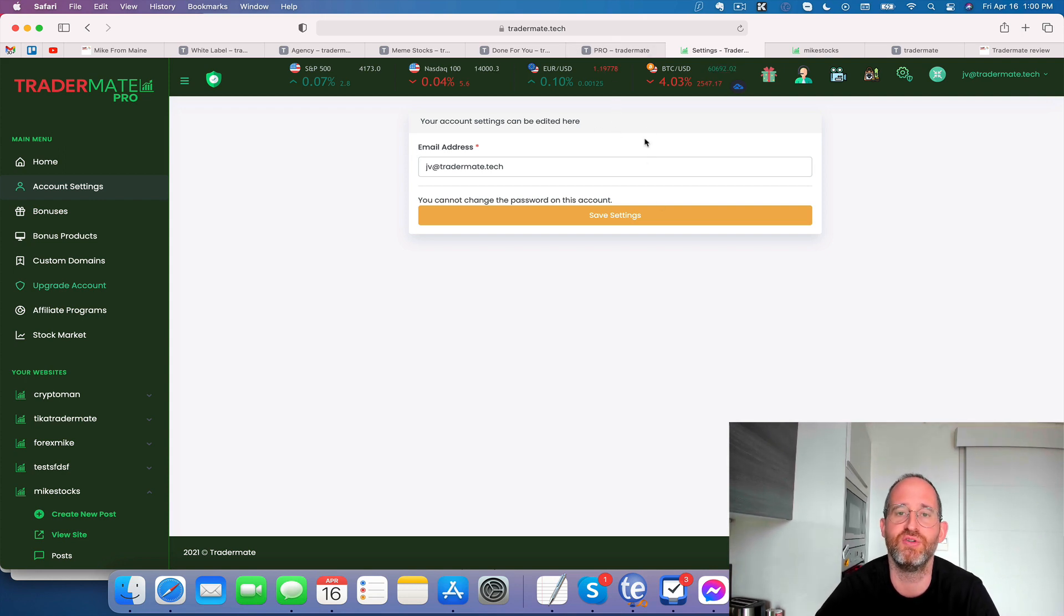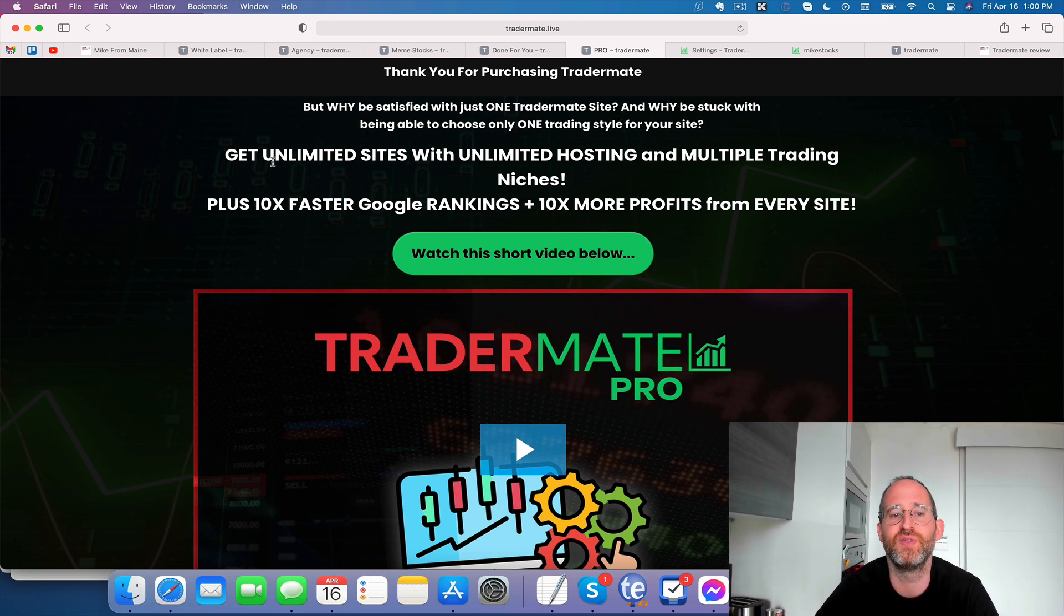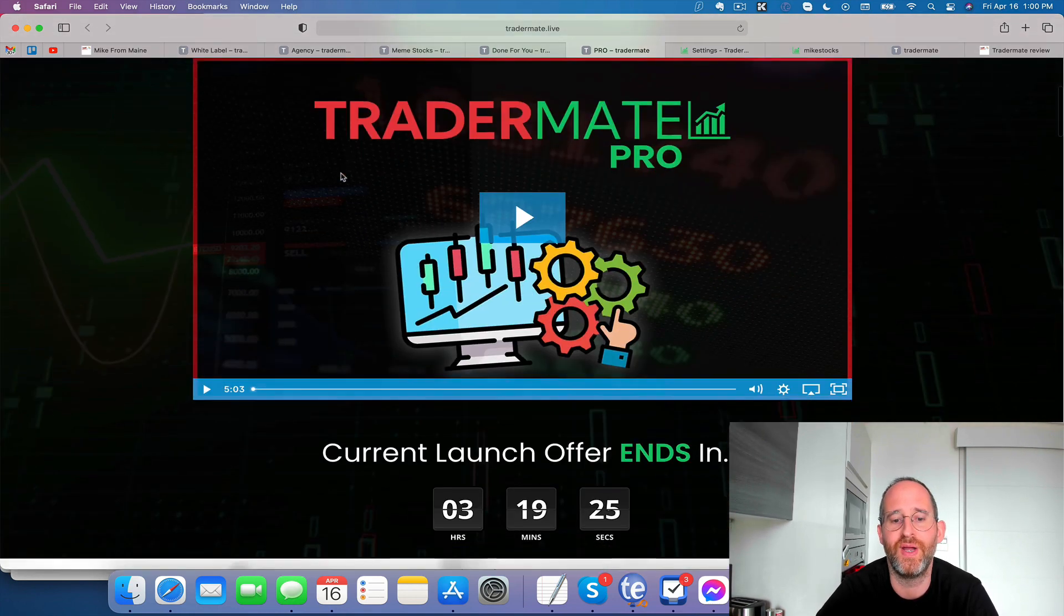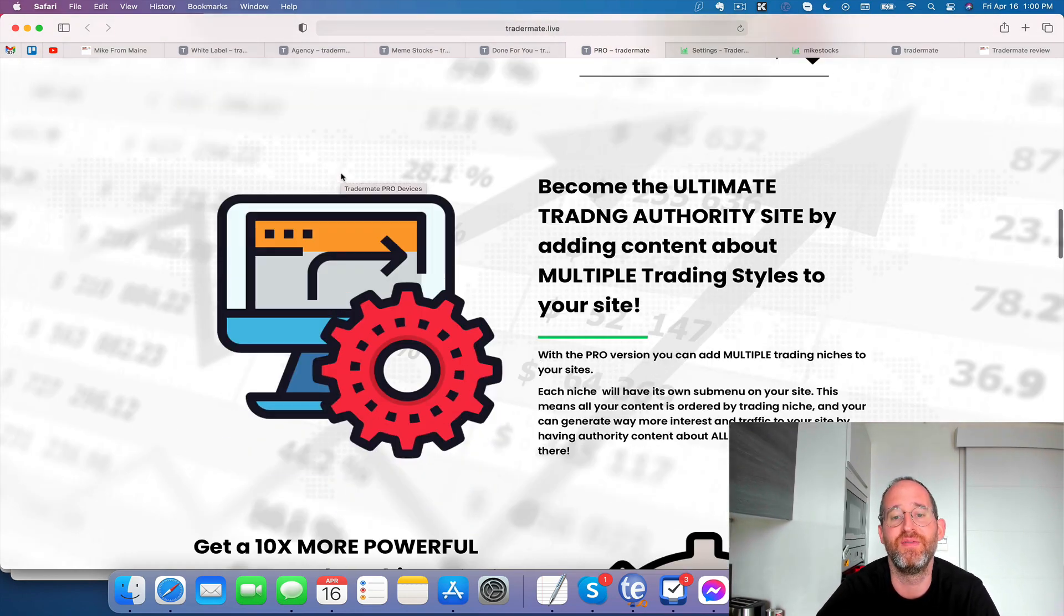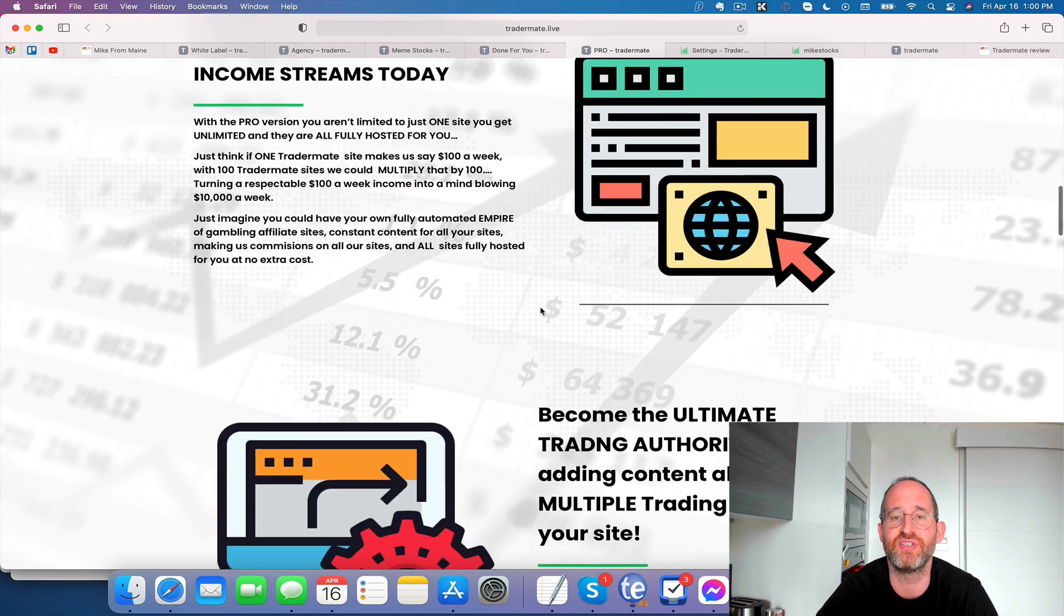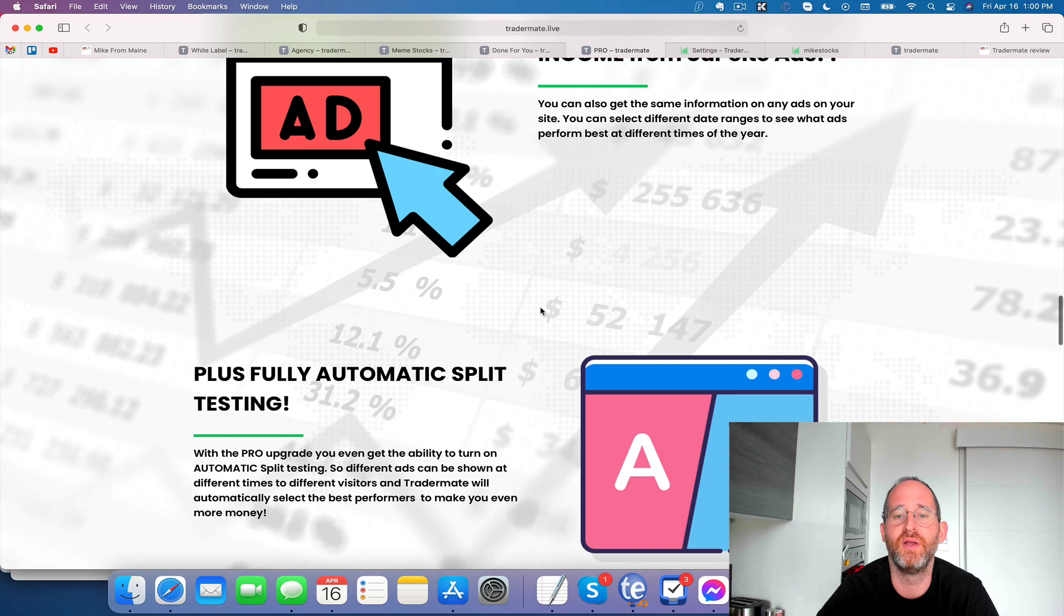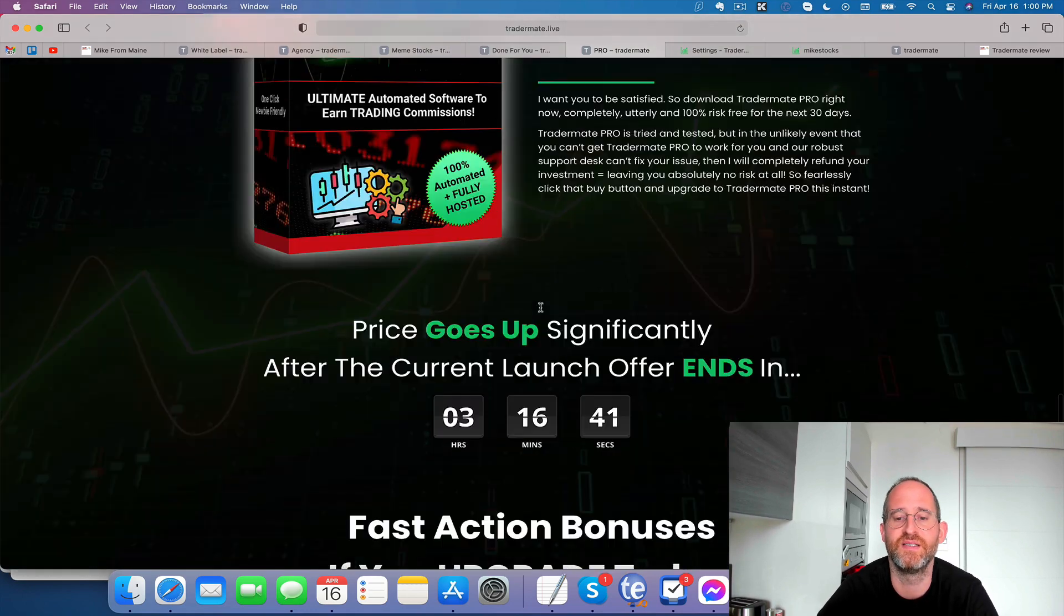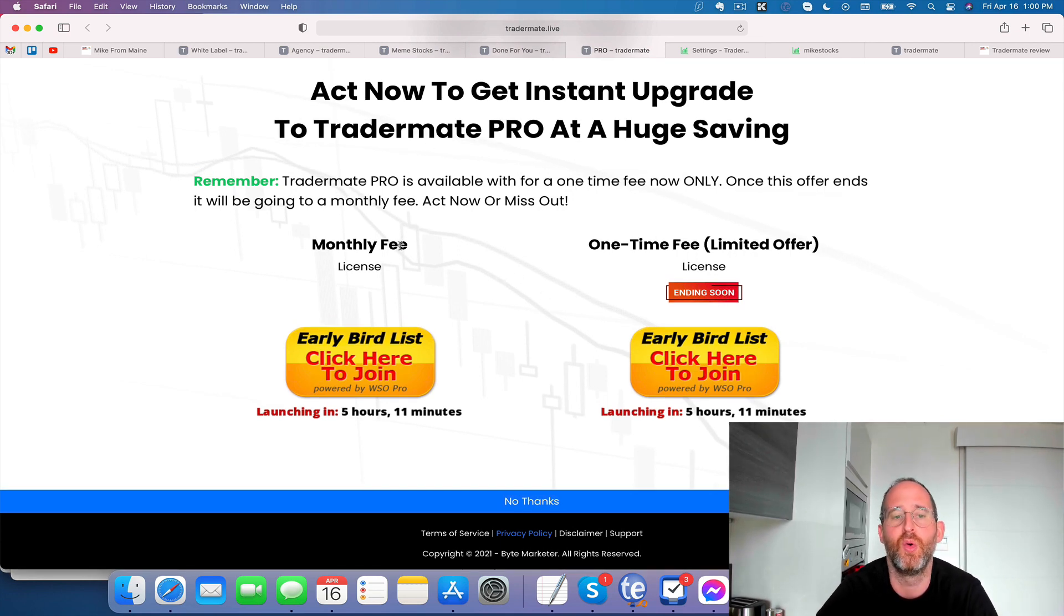Let's take a look at the OTOs. First OTO you're going to see here says why be satisfied with just one trader made site, one trading style. With this one, you get unlimited sites, unlimited hosting, and multiple trading niches. So you can do a bunch more with this. You can rank faster with this and do unlimited sites. So that front end, apparently they give you one site. With this, you get unlimited. So you can create site after site, just have a ton of them up running for you completely on autopilot with this. They've got split testing and stuff with this, just a more professional way of doing this one here. So that's the first one. You can do a one-time or you can do a monthly fee for it. Of course you want to do one time.